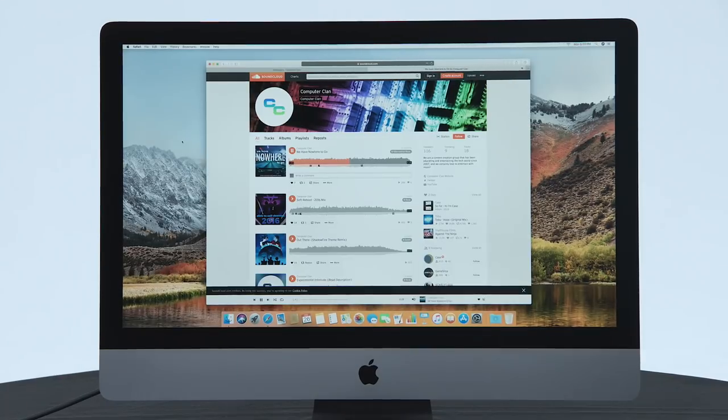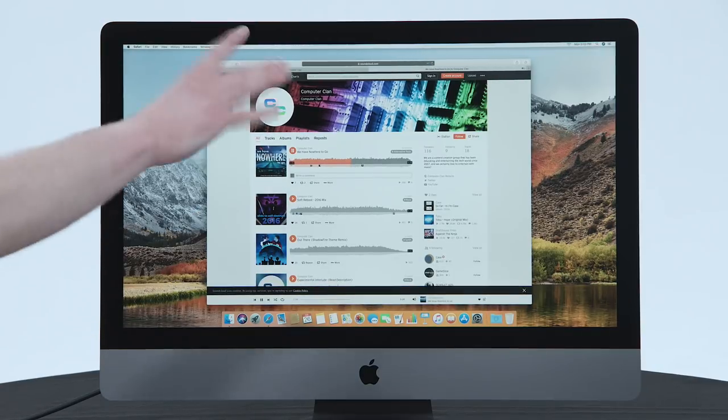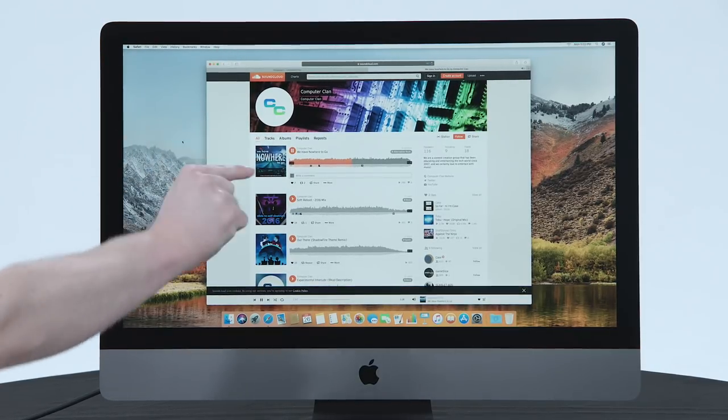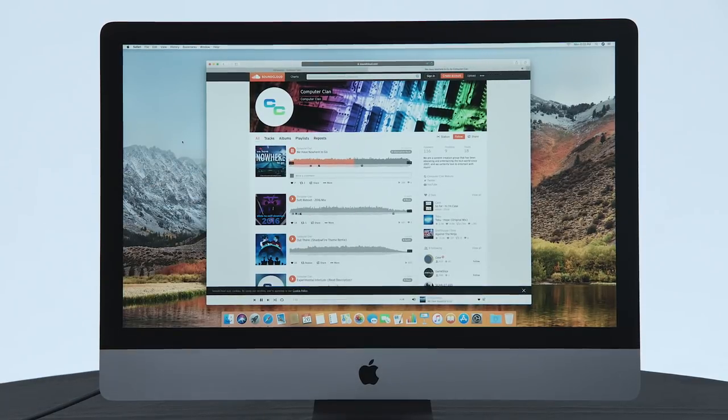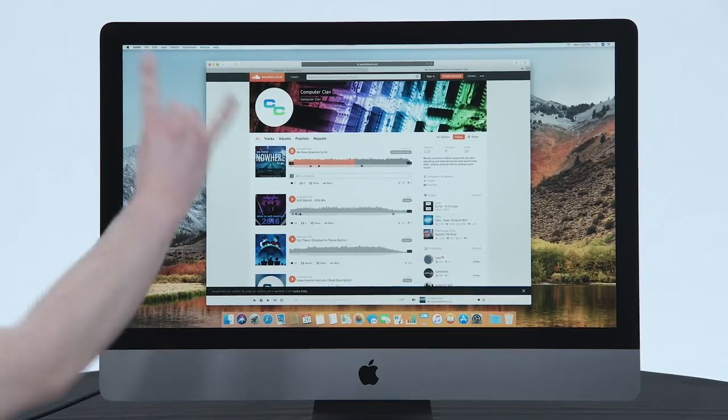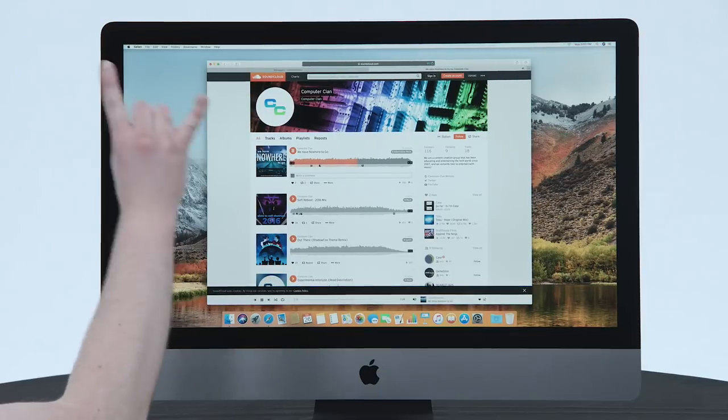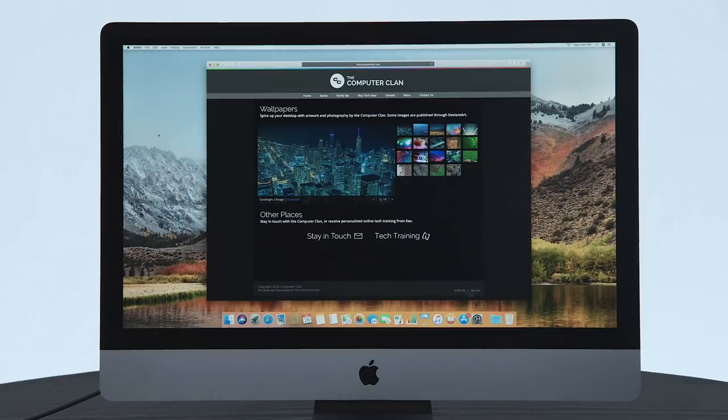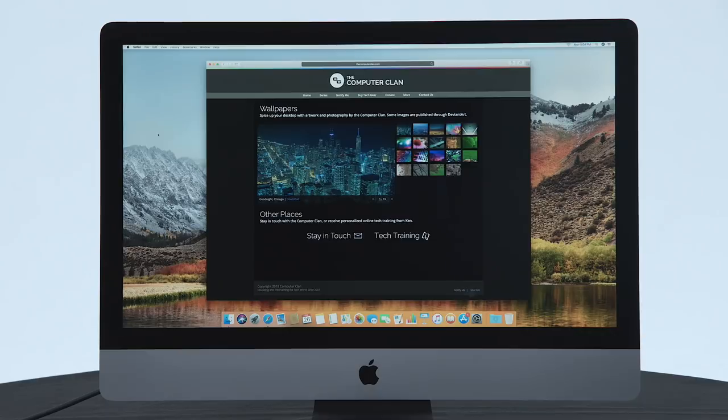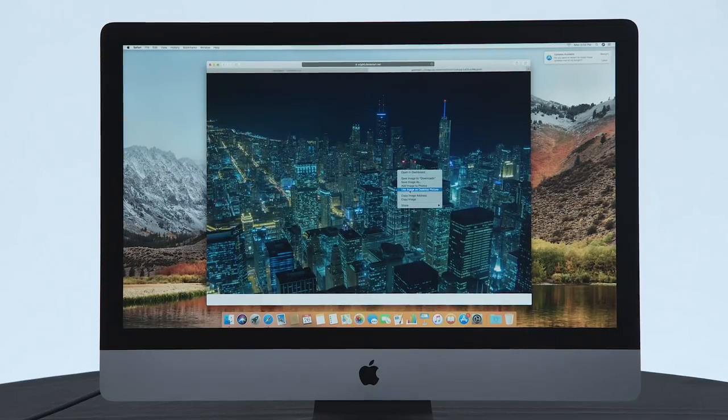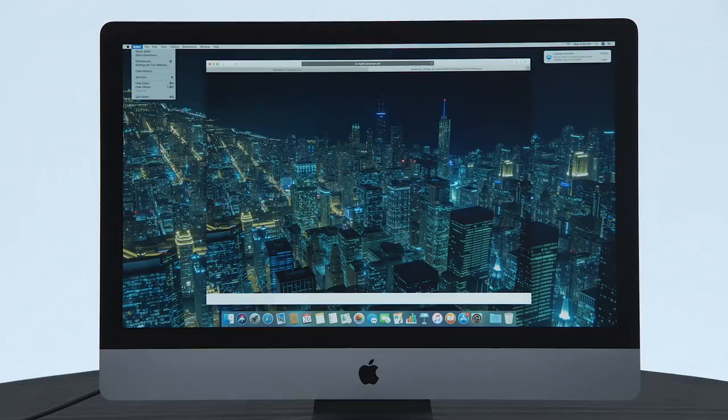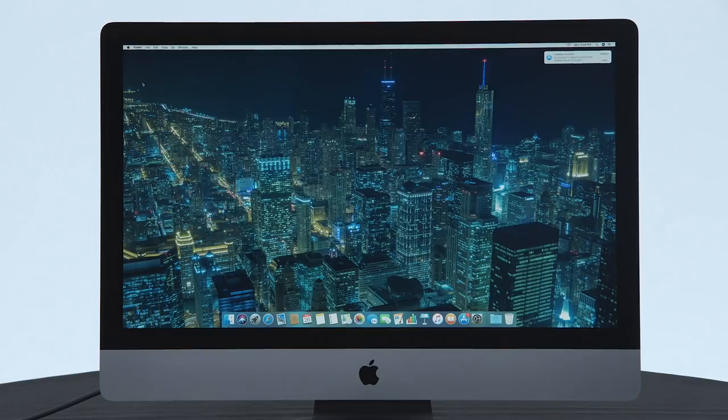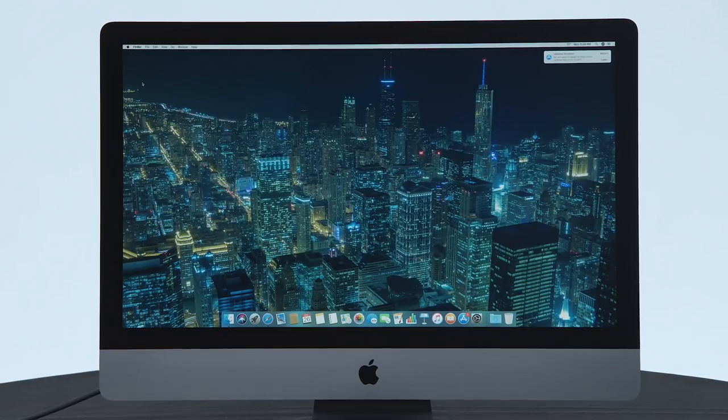Right, so I think the speakers, considering this is a really thin all-in-one computer, are pretty good. Yeah!